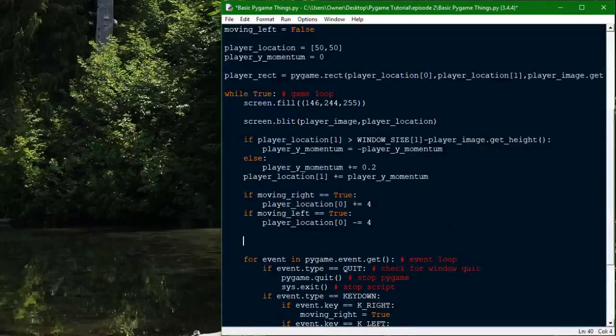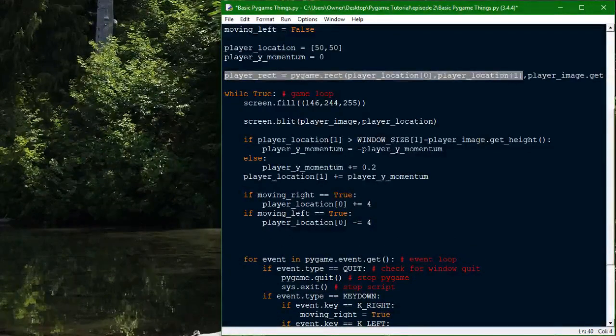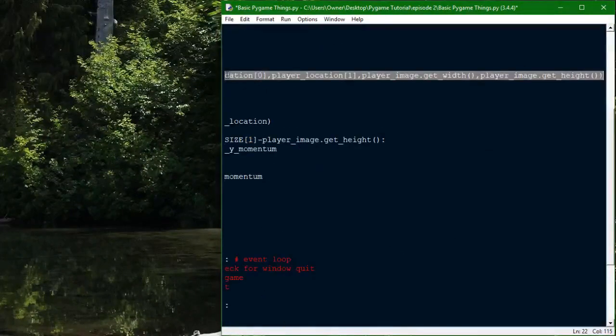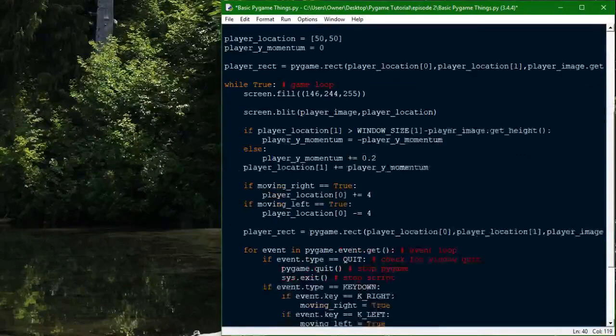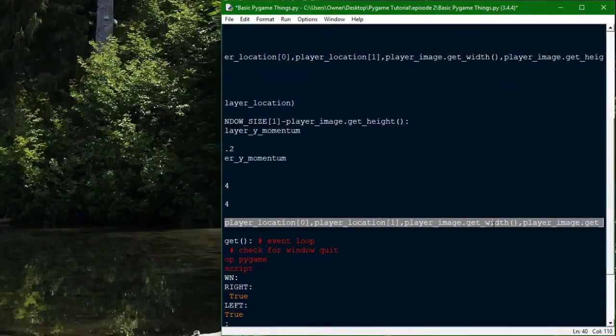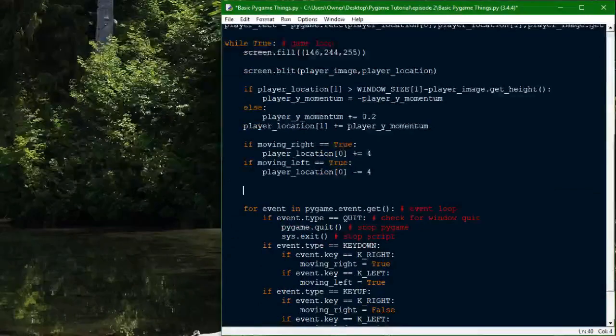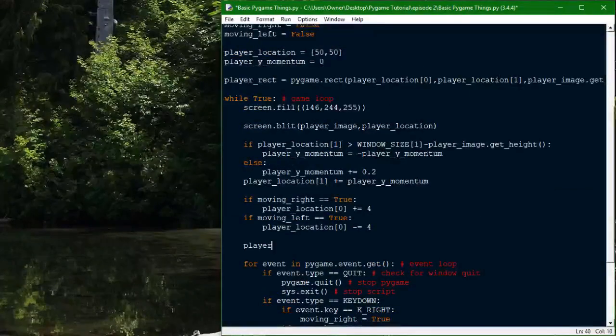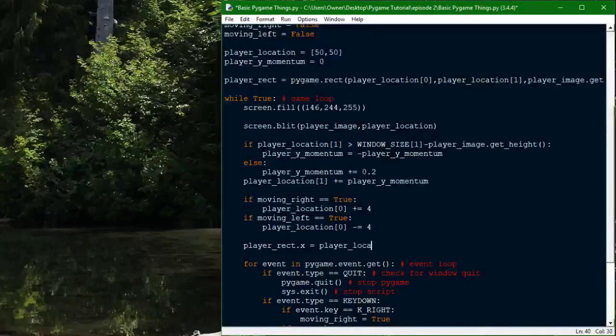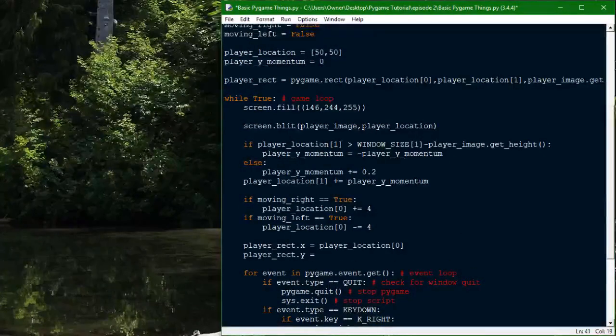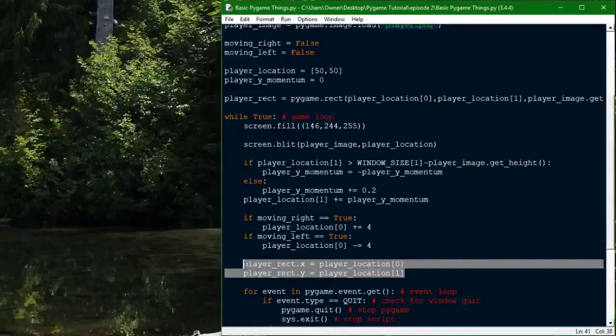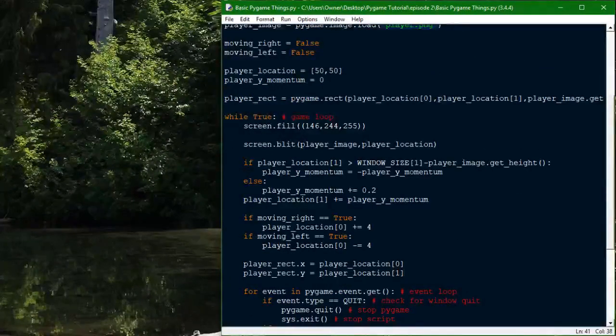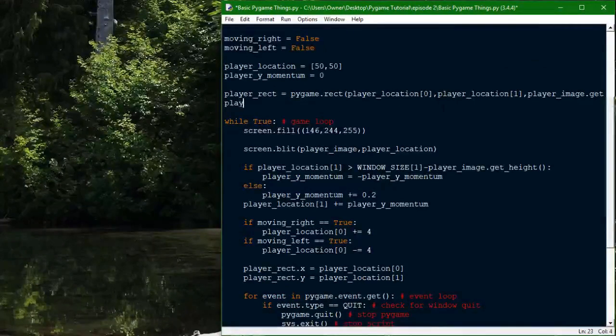So, one problem here though, is that the rect is not updating. It'll just stay at the player's starting position. One way you could do this, which I would rather not do right now, is to just fully redefine it. Another way you can do it is by setting the x value and y value to the player position. So now we have the rect updating to the player's position. I'm going to create another rect for the player to collide with so we can test collisions.